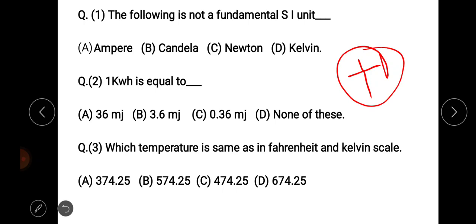The right answer to the first question is the Newton.